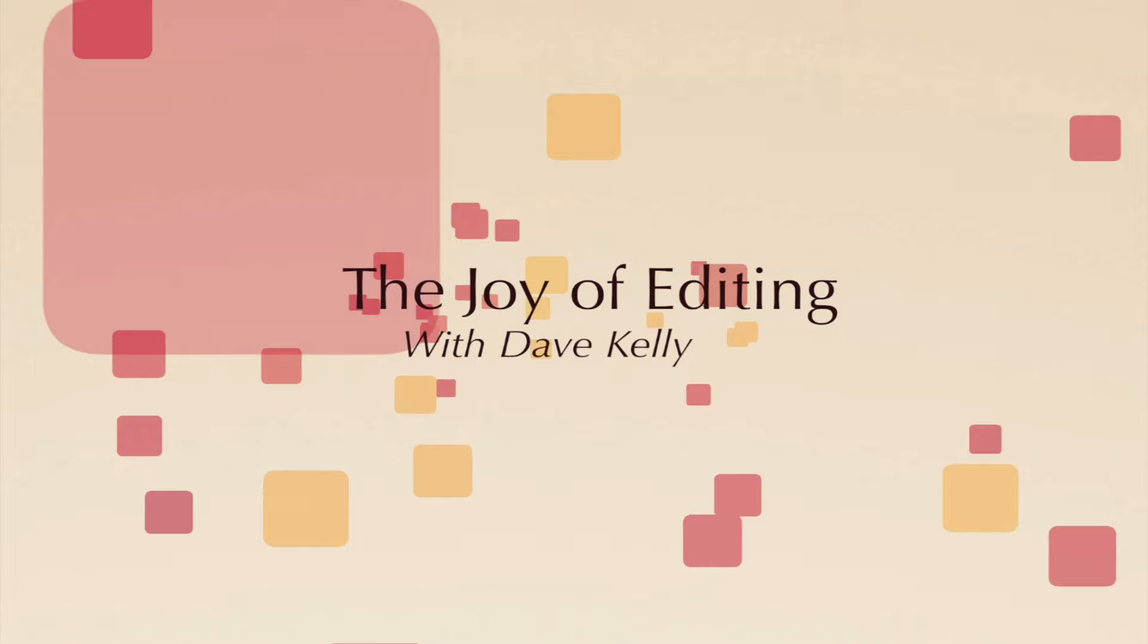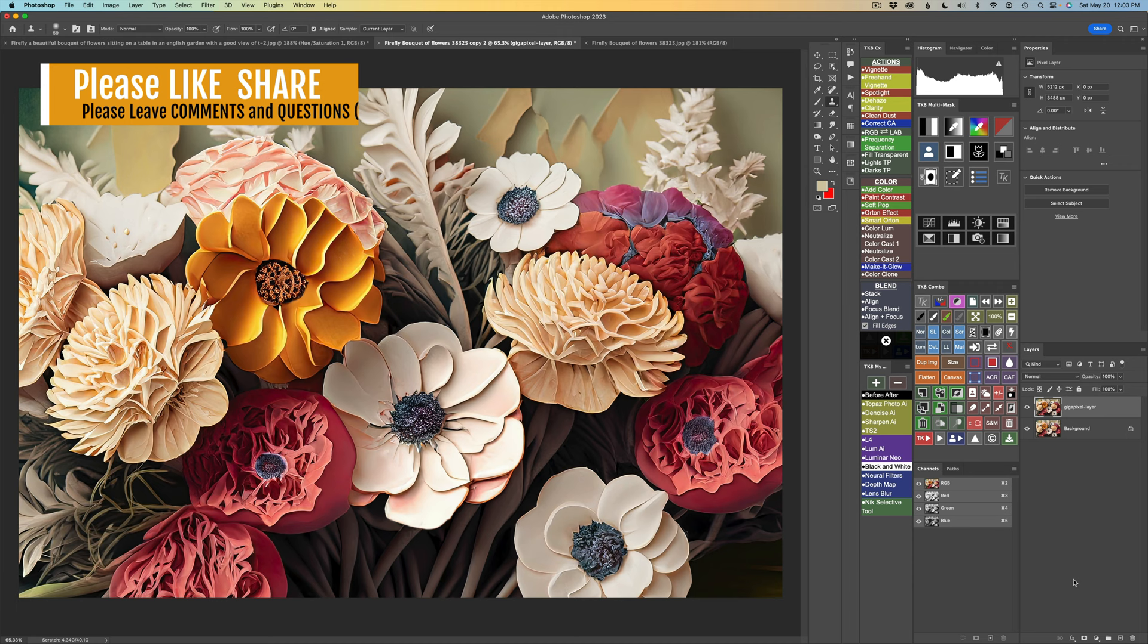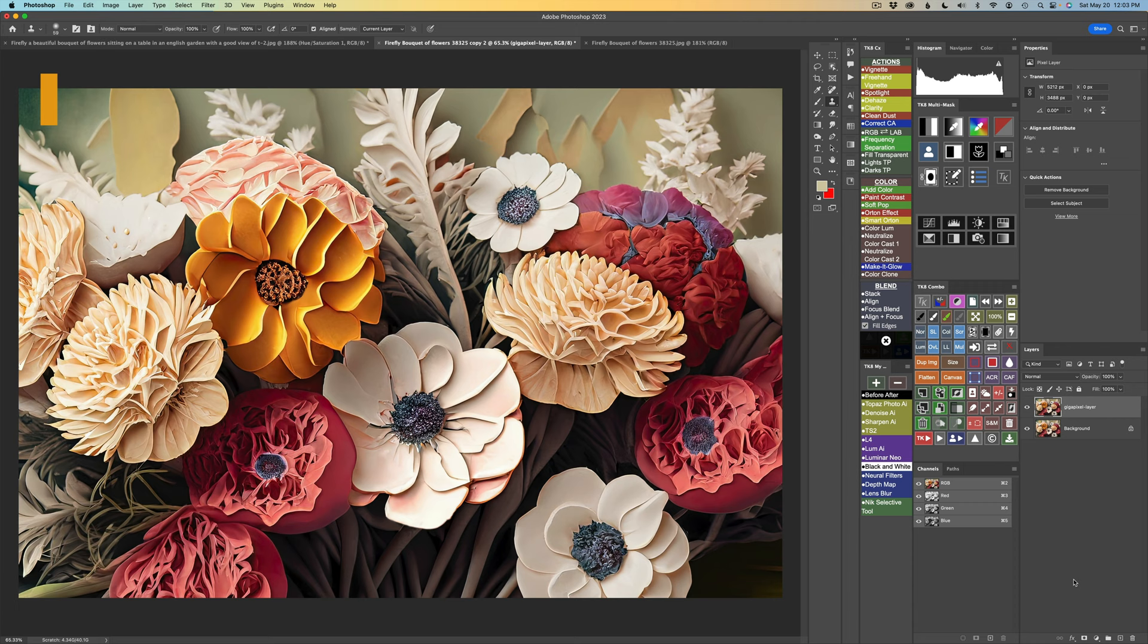Hello everyone and welcome to The Joy of Editing with Dave Kelly. Today, I am using this image that I created in Adobe Firefly. I'm going to send it into Topaz Studio 2 and turn it into a painterly type image.